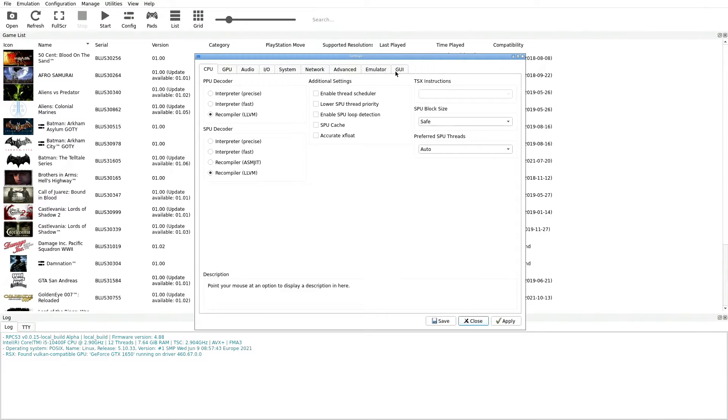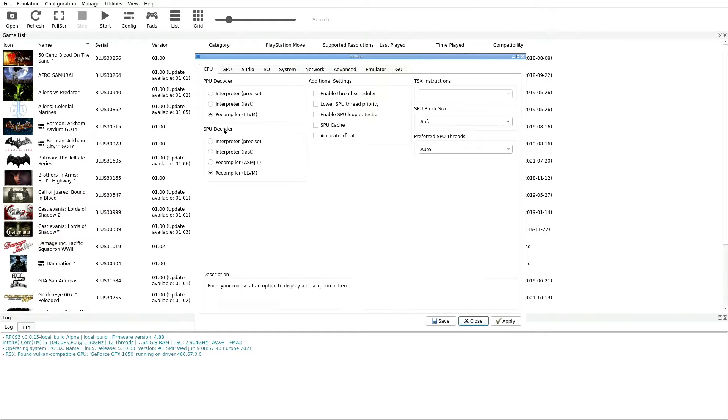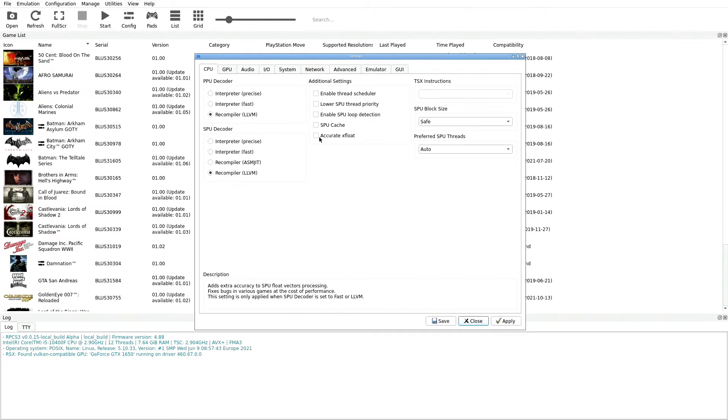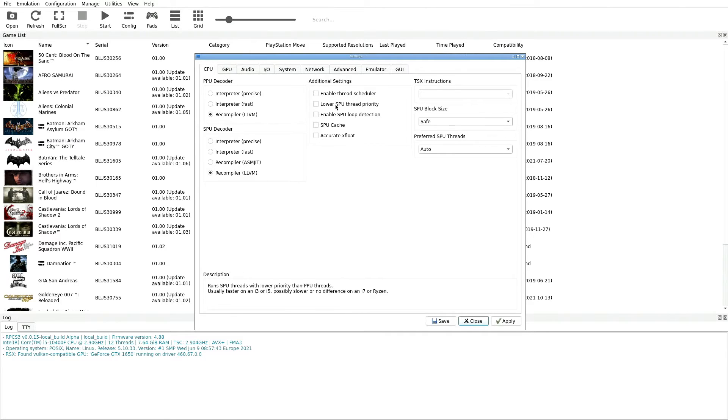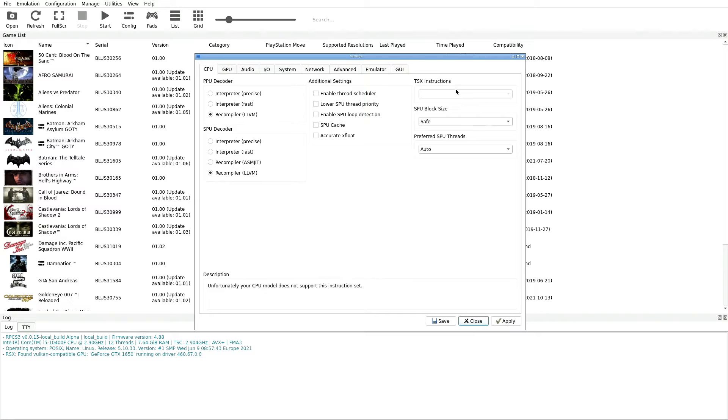Starting with CPU, our first option is PPU decoder. We want to set that to Recompiler LLVM in parentheses. Next thing down is our SPU decoder, we want to do the same thing: Recompiler LLVM in parentheses. Next thing we want to do is jump into Additional Settings and we have about five different options here. We don't want any of these checked, so make sure that everything under Additional Settings is not checked.